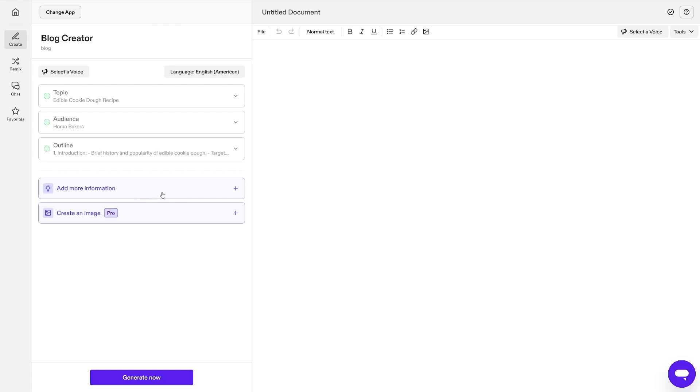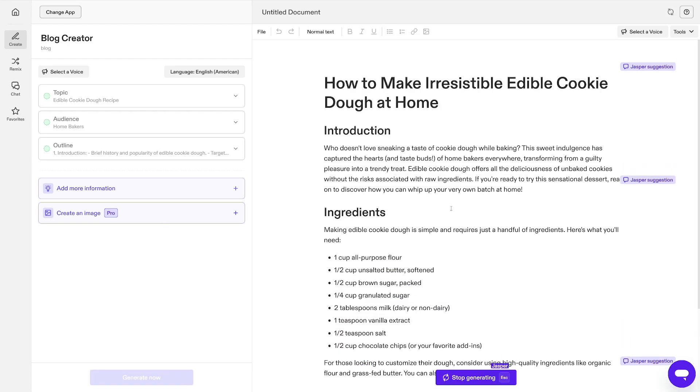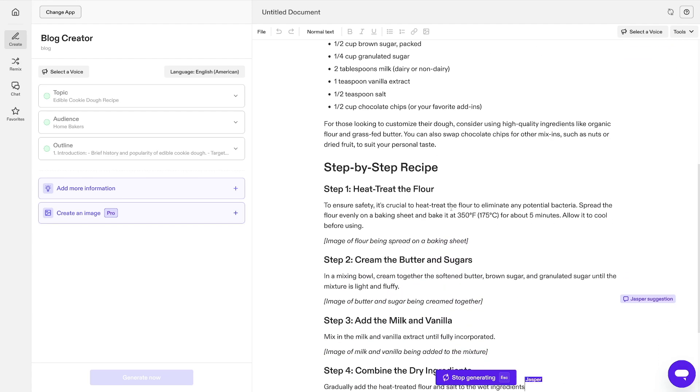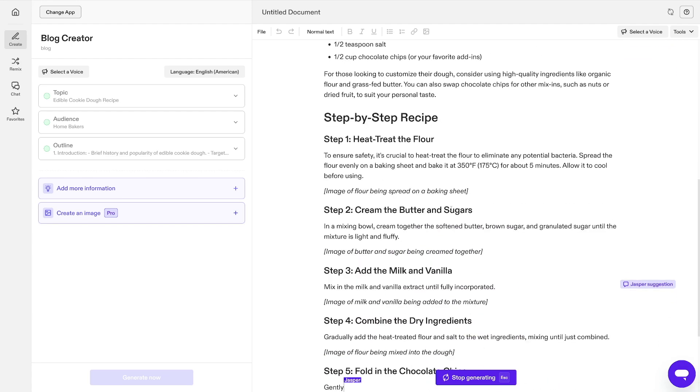If you want to add more information or create an image, you've got the buttons here, but I'll show you that later. For now, just click on generate now button. And in a matter of seconds, Jasper AI is going to give you what you're looking for.